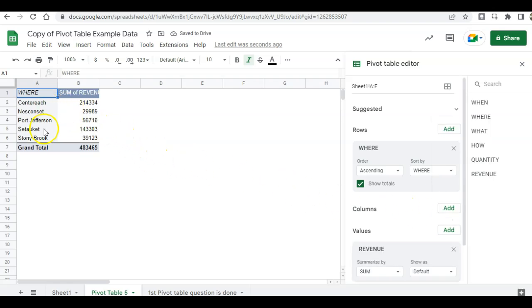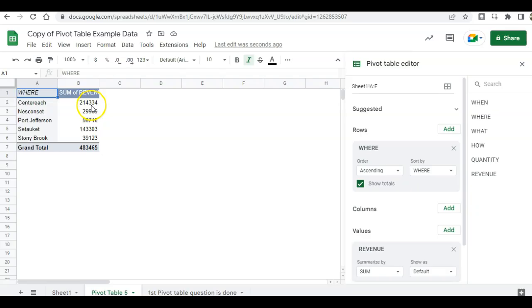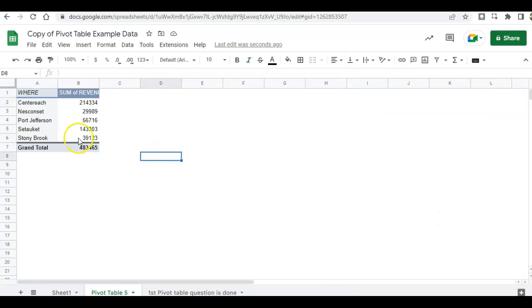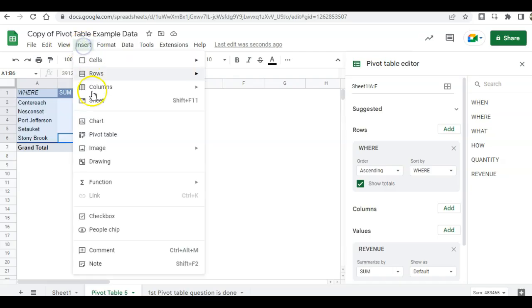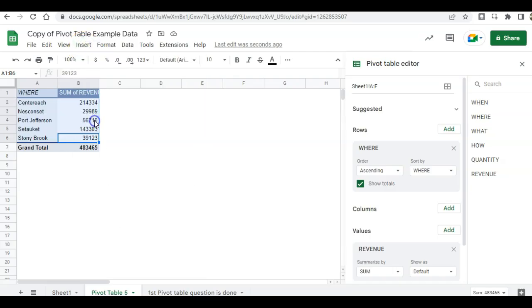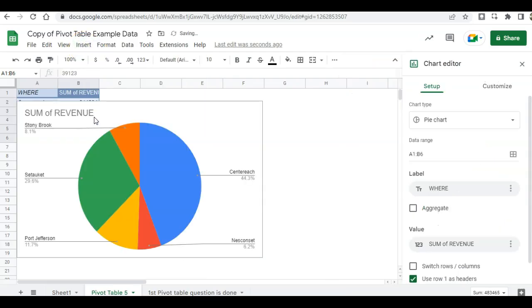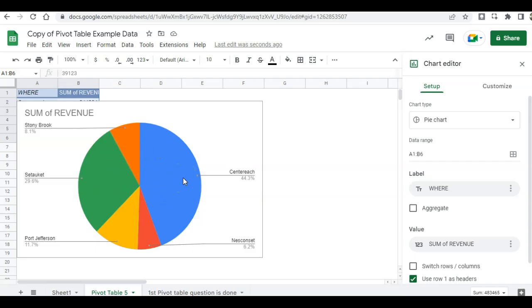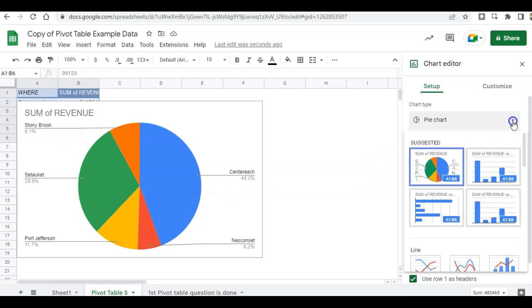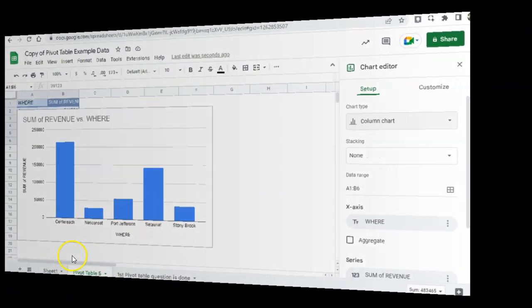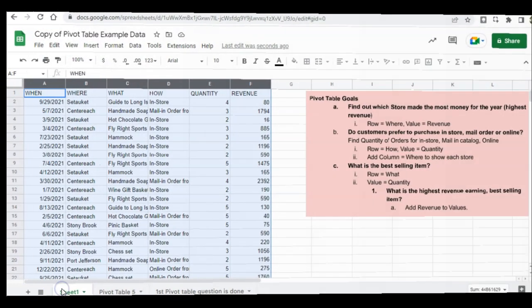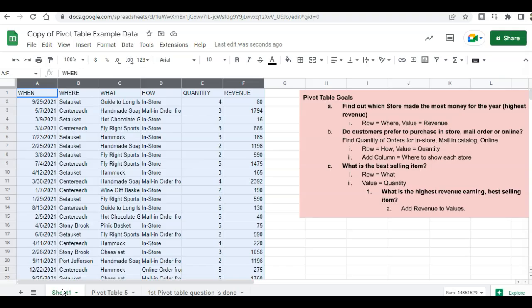And you can see clearly here, since we don't have a large data set, that the Centereach store does really well. And if we wanted to see this in a chart, we can highlight our data, but not the totals. And then click on insert chart. And this creates a nice pie chart of all of our stores and their revenue. We can also change this from a pie chart to a bar chart, so we can see it that way. And then we can clearly see that this content needs a little bit of help. So let's go back to our data sheet and answer another question.